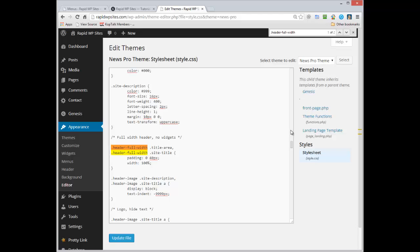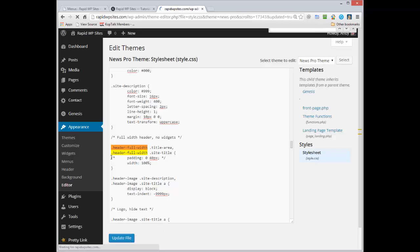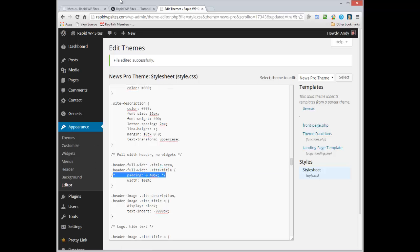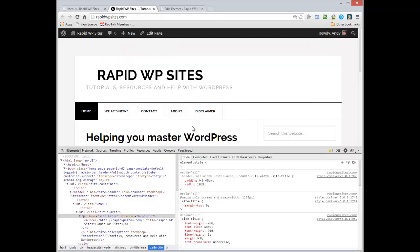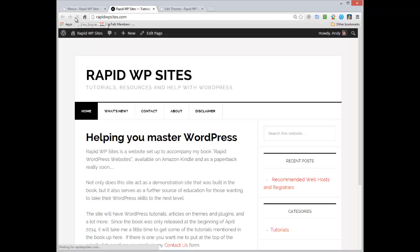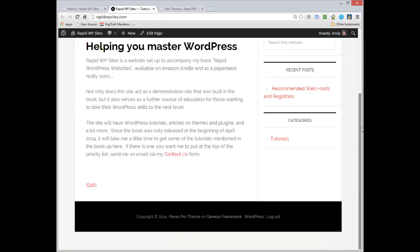Now what I'm going to do is comment out, and a comment is a forward slash asterisk and then go to the end asterisk forward slash. And I'm going to update the file. What that's done is it's commented out the padding. So now if I go back and refresh my site, let's close that, if I go back and refresh the site we should find the title now is flush, which it is.